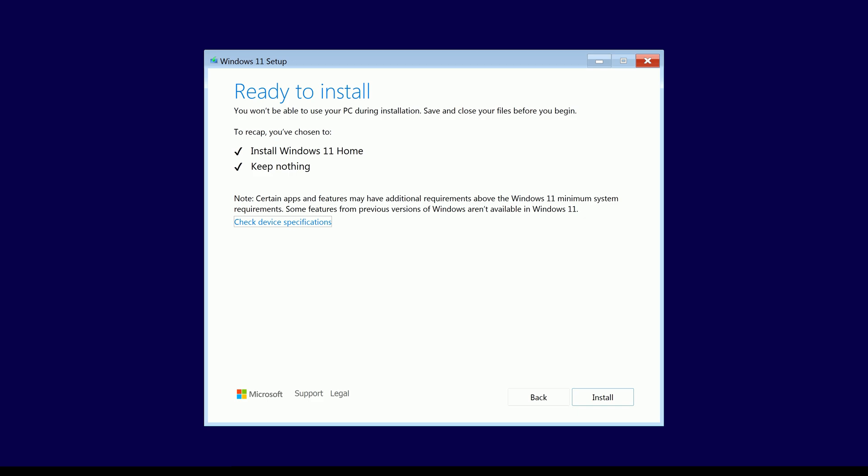Now this can be an issue if you're on a machine that has already previously had an installation done. For example, this machine that I'm on here has a Windows 11 Home key previously installed, so when I try to go through the installer it automatically detects that and tries to install Windows 11 Home.